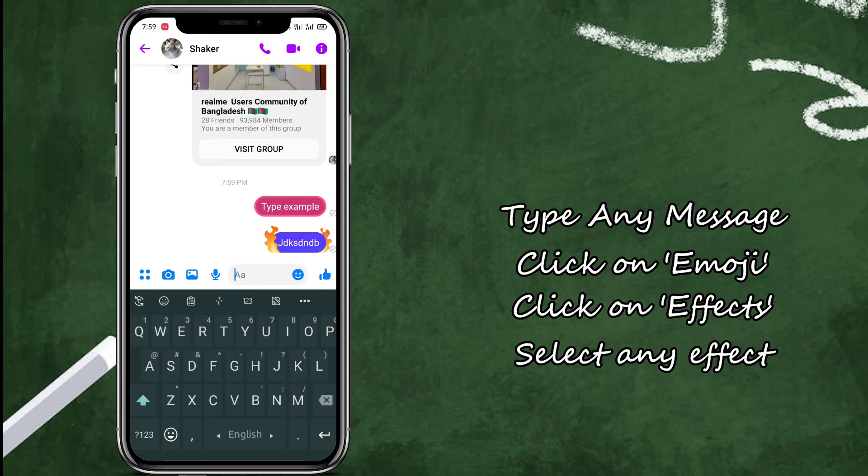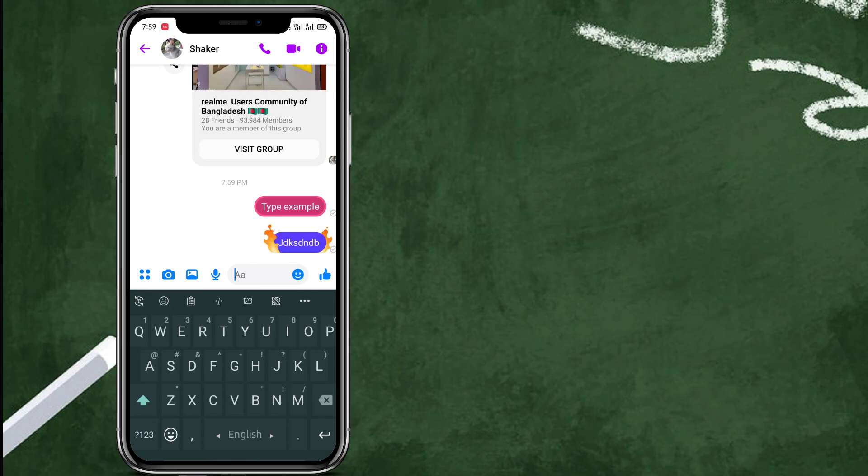So this is a very simple trick but some of us don't know about this trick.